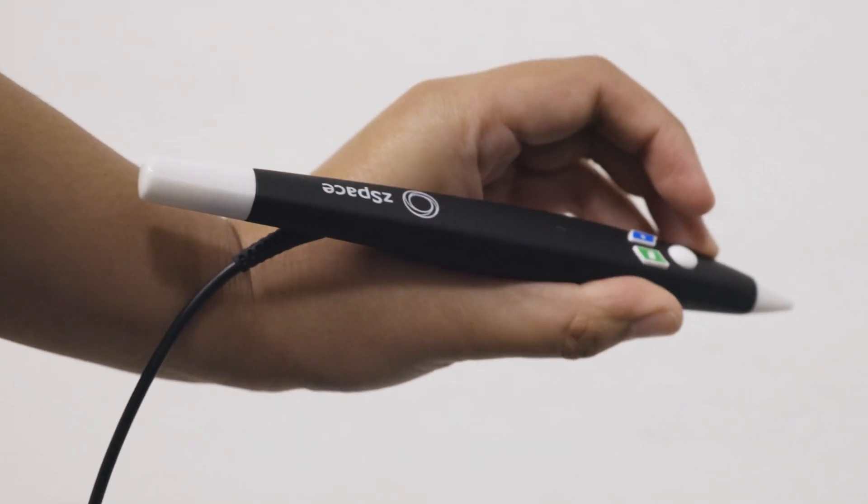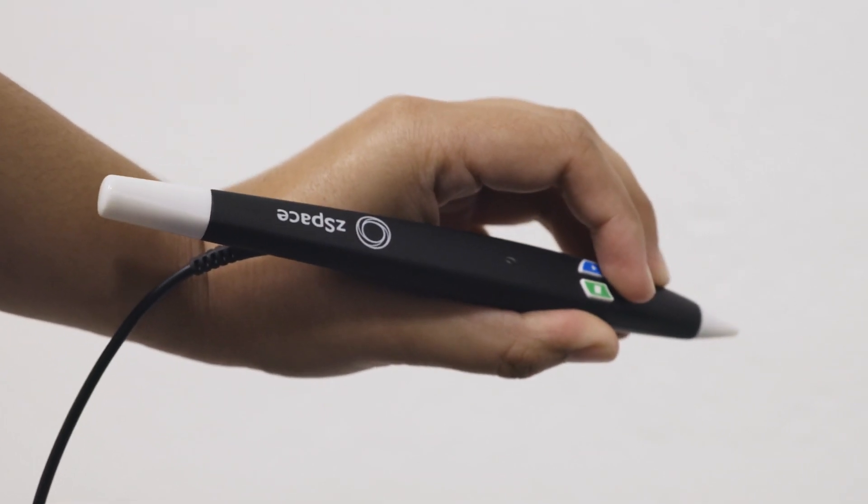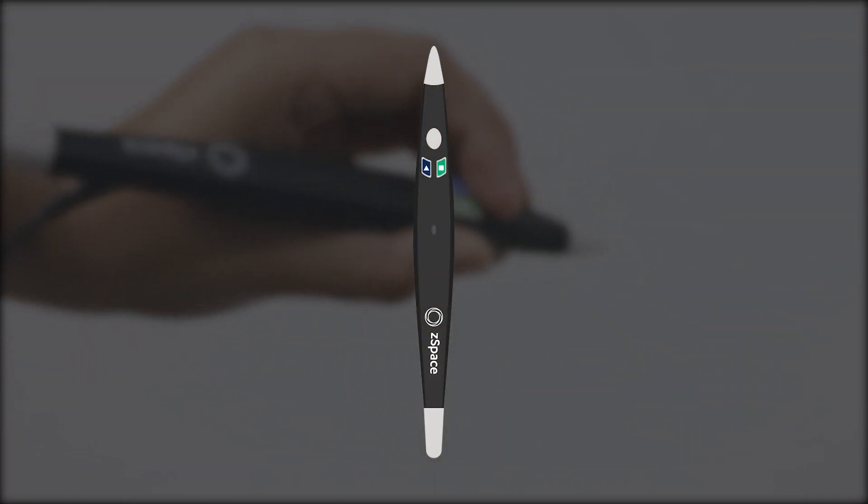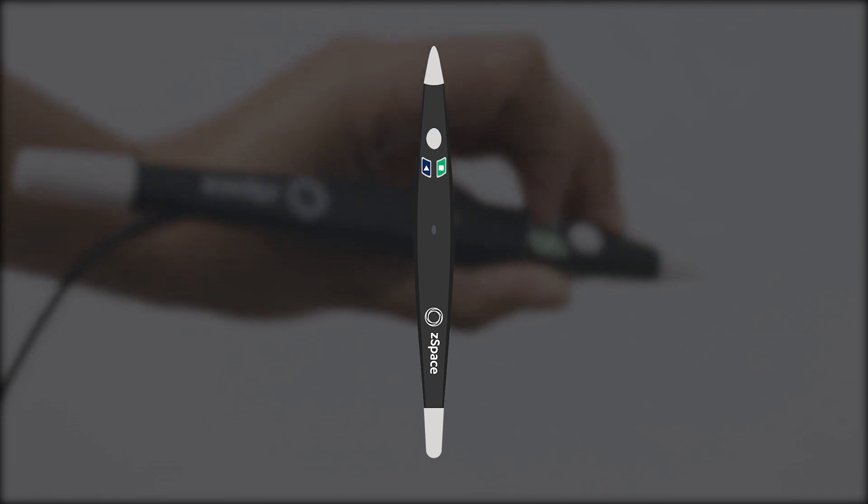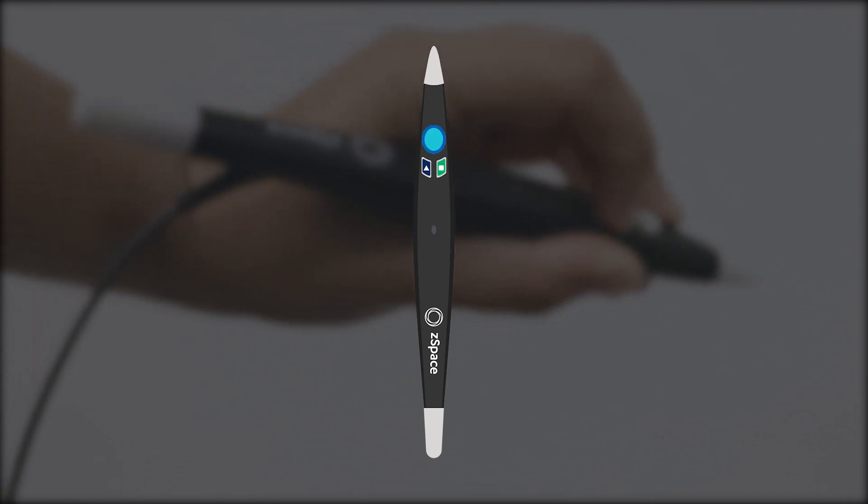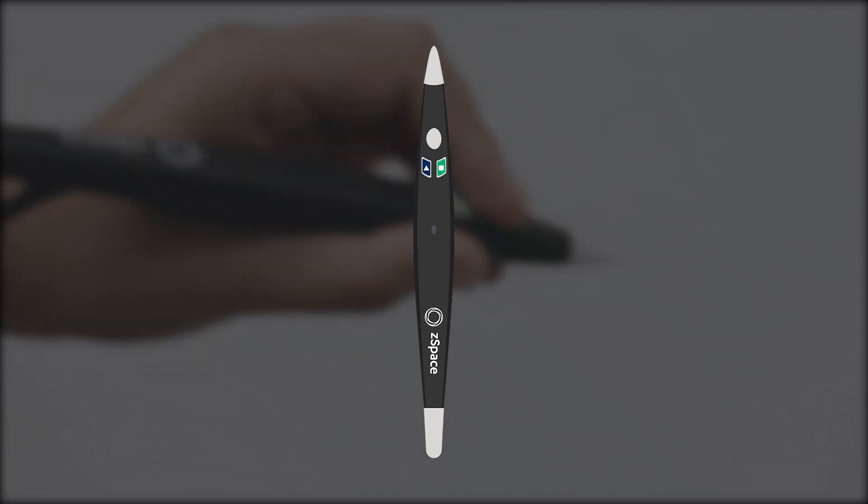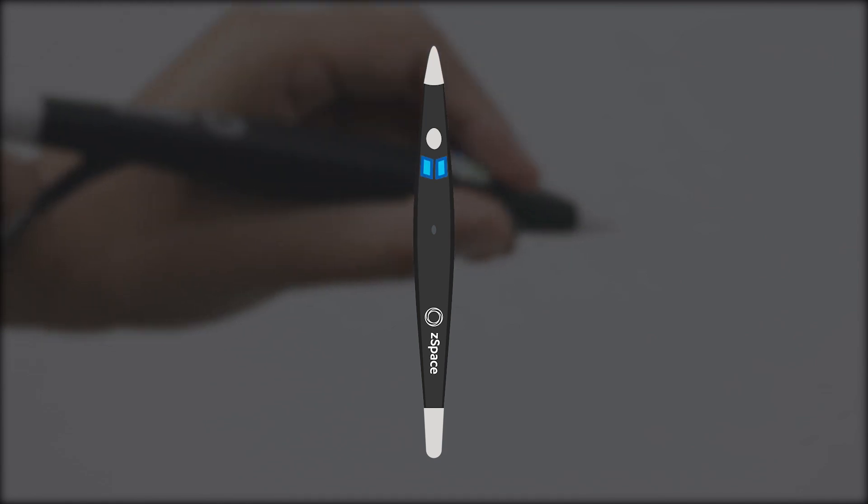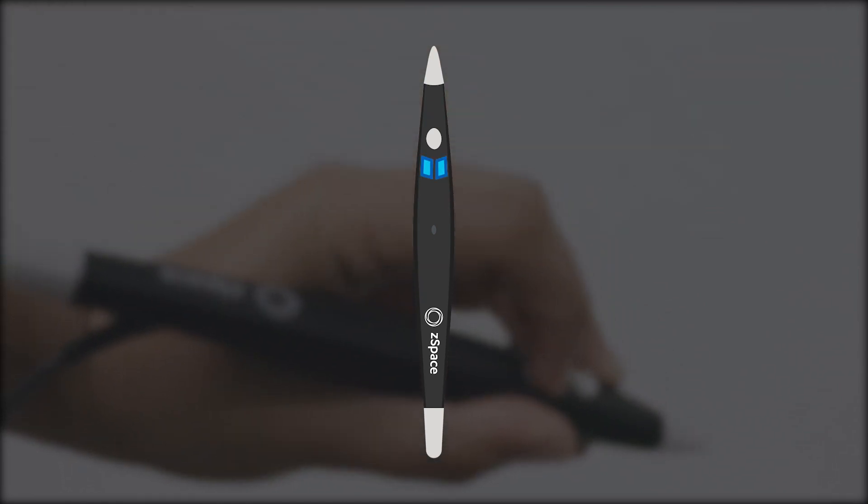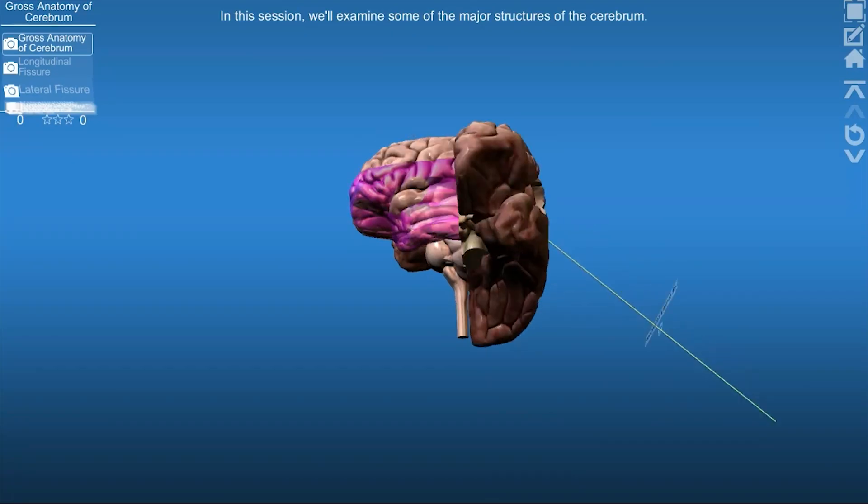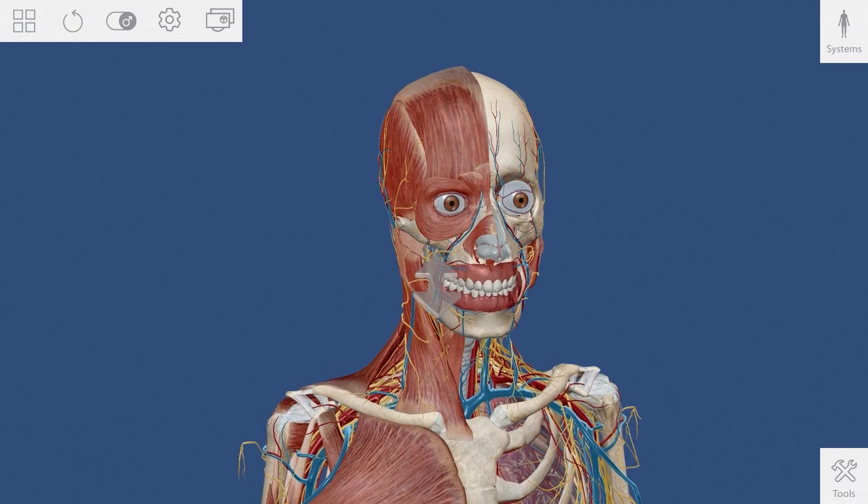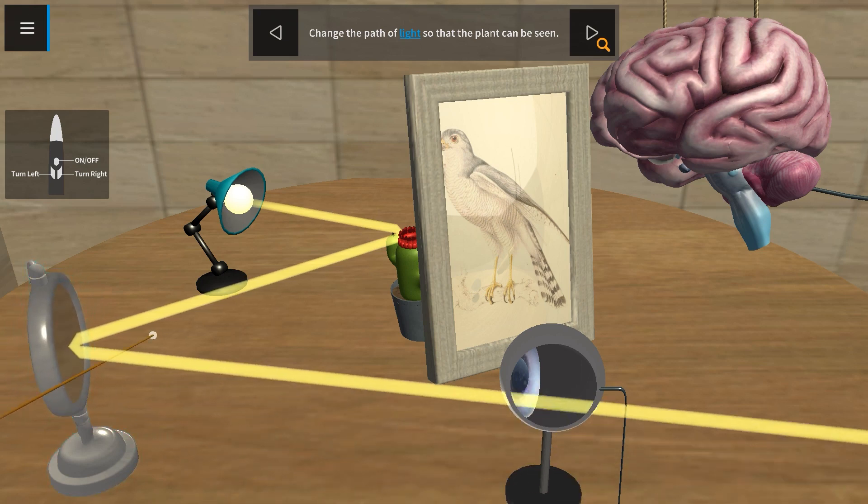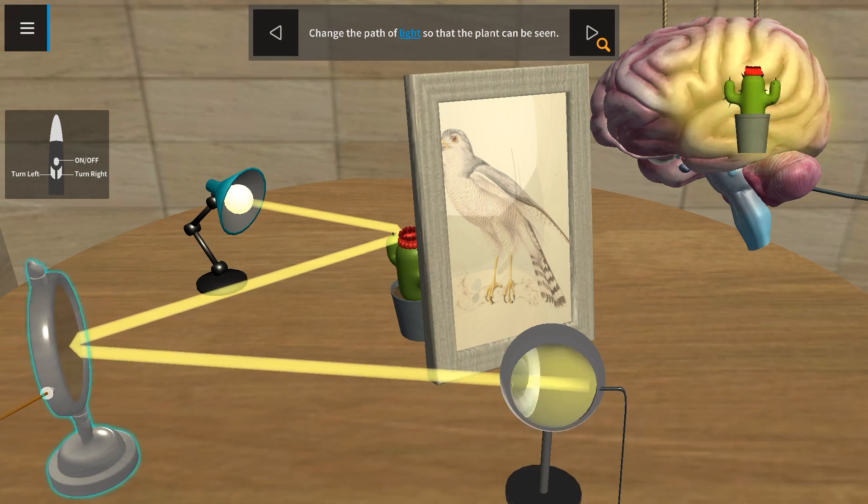Next, pick up and hold the Z-Space stylus like you would hold a pen. You will mostly use the center front button to interact with and pull objects out of the screen. The left and right stylus buttons will perform different functions in different applications, like dissecting, magnification, and more, so be sure to try them out.